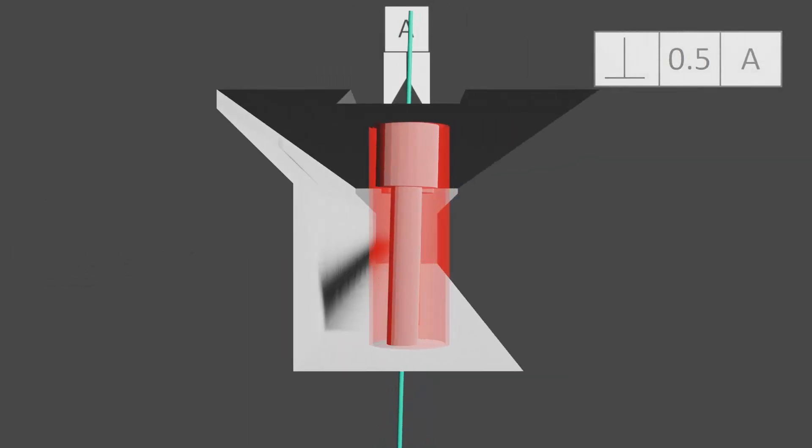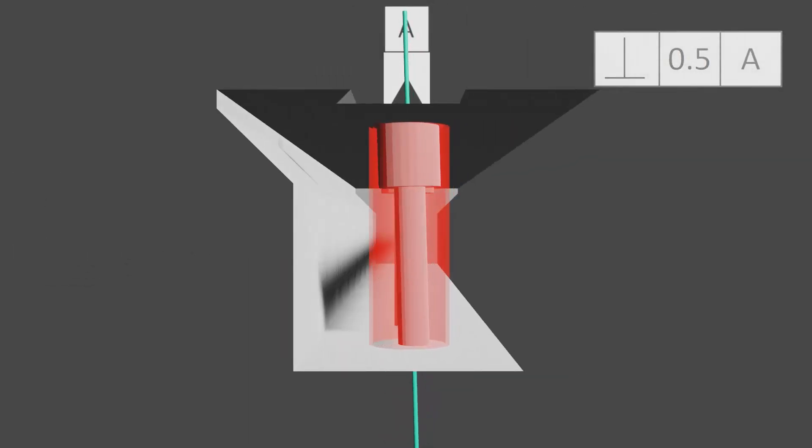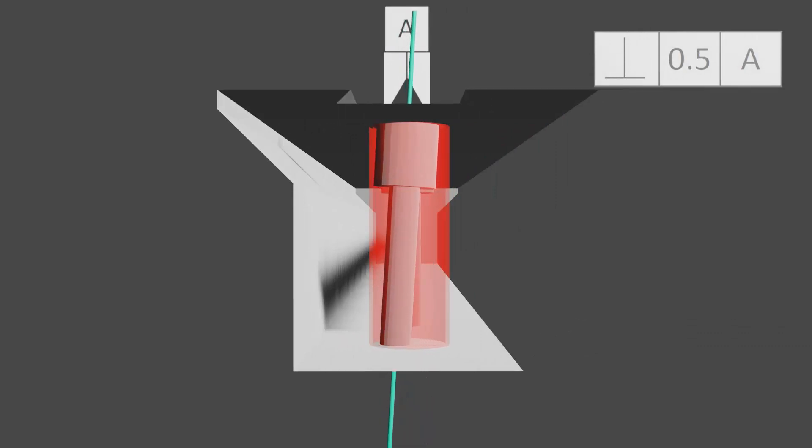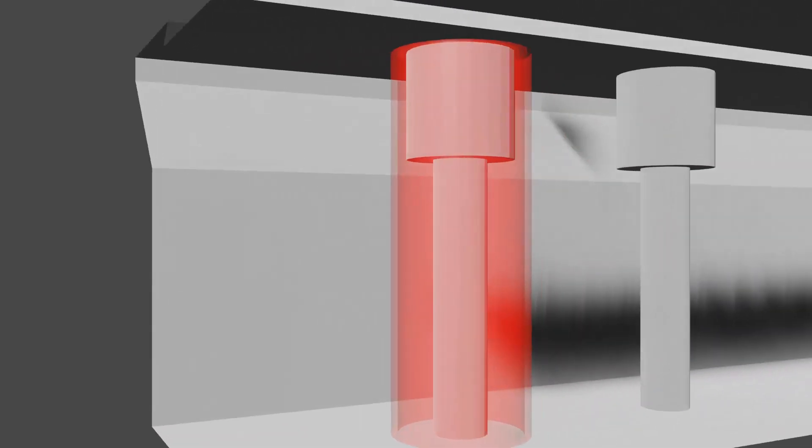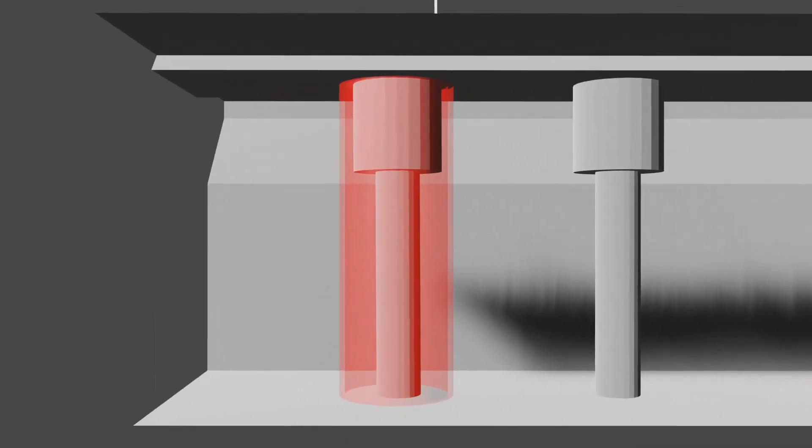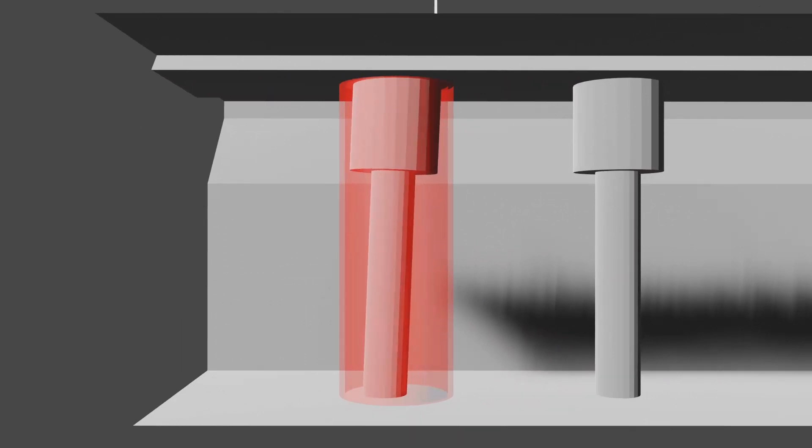Perpendicularity tolerances can also apply to a circular feature, like a hole. In this instance, our tolerance zone is cylindrical, rather than two parallel planes.